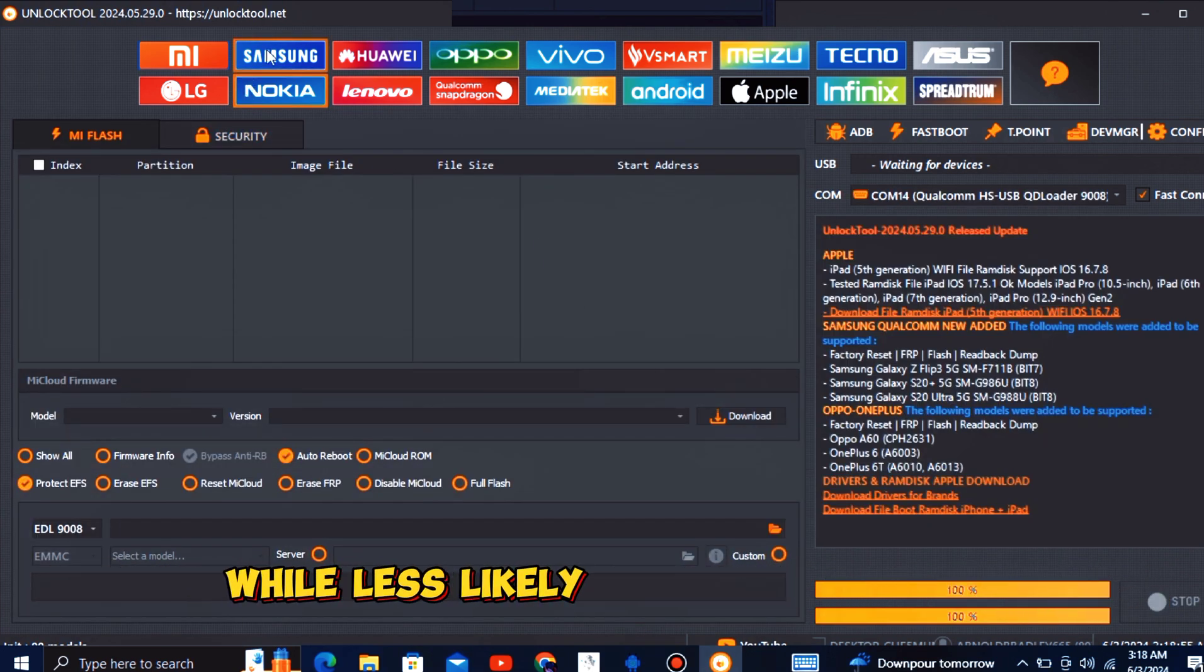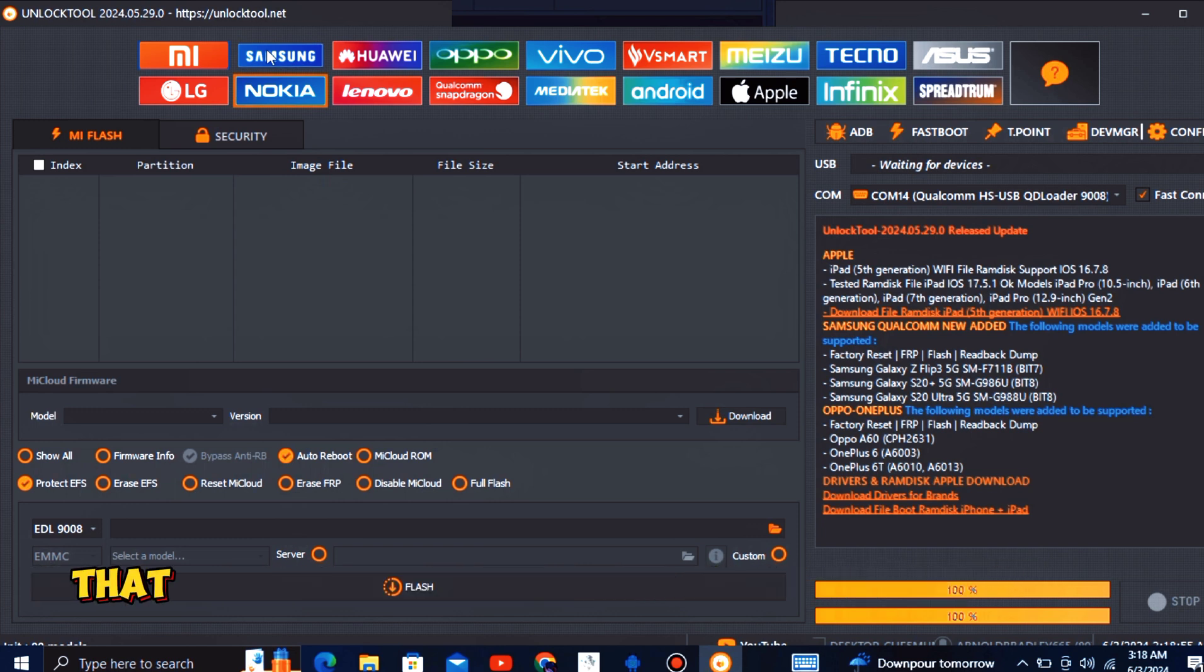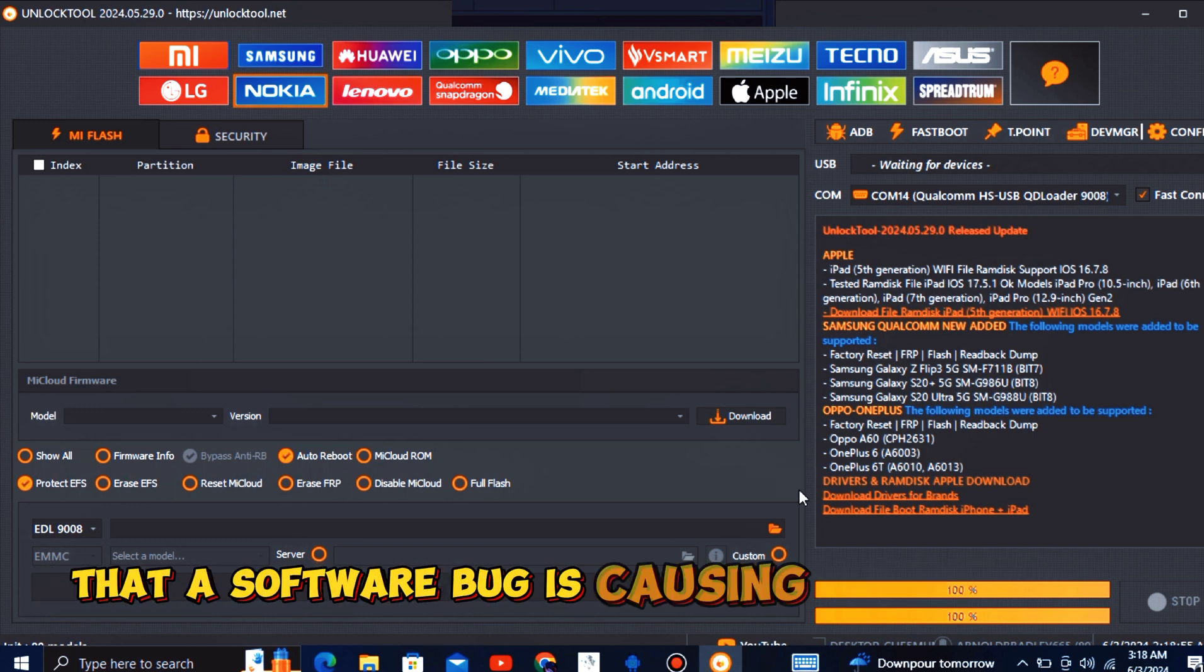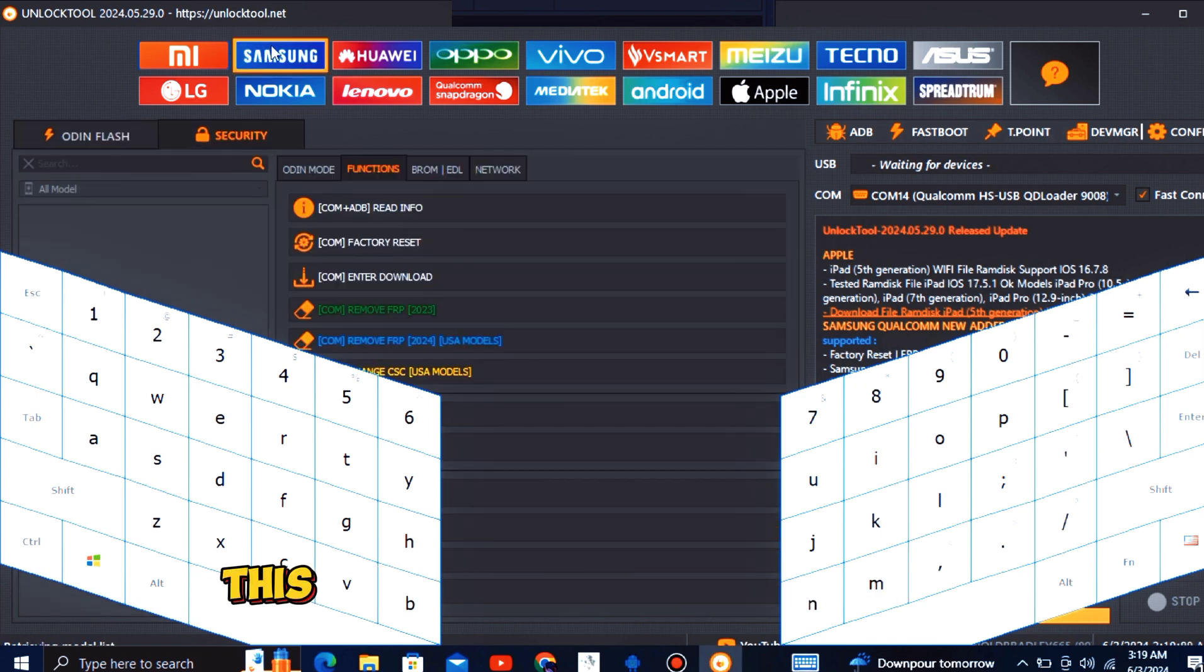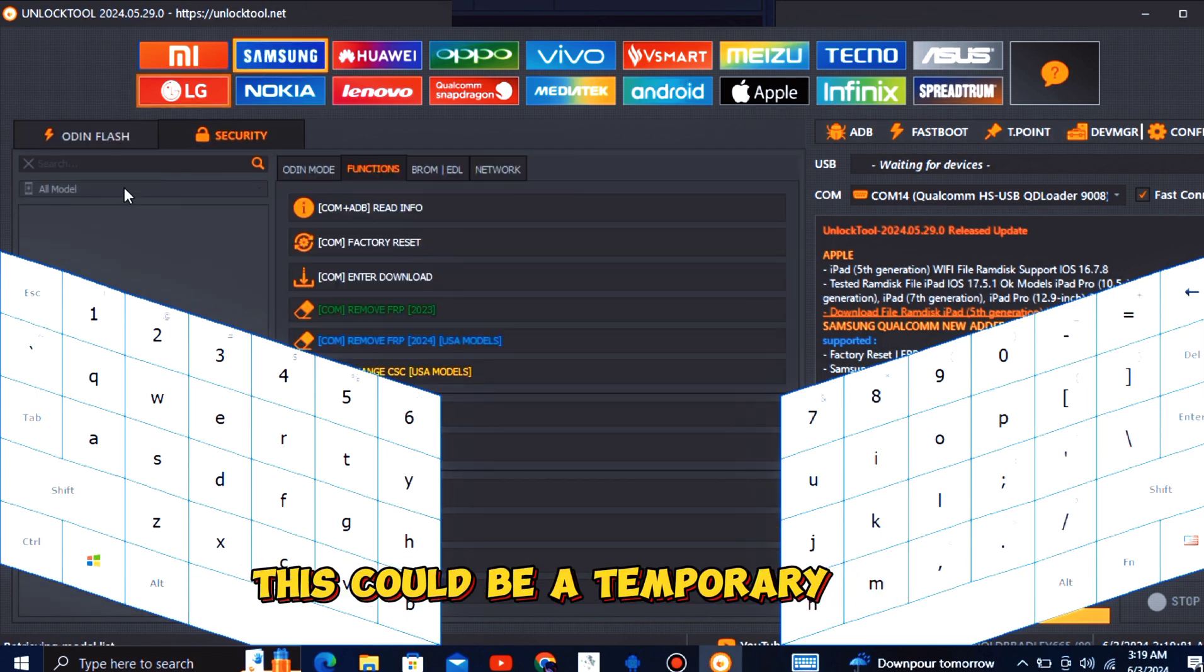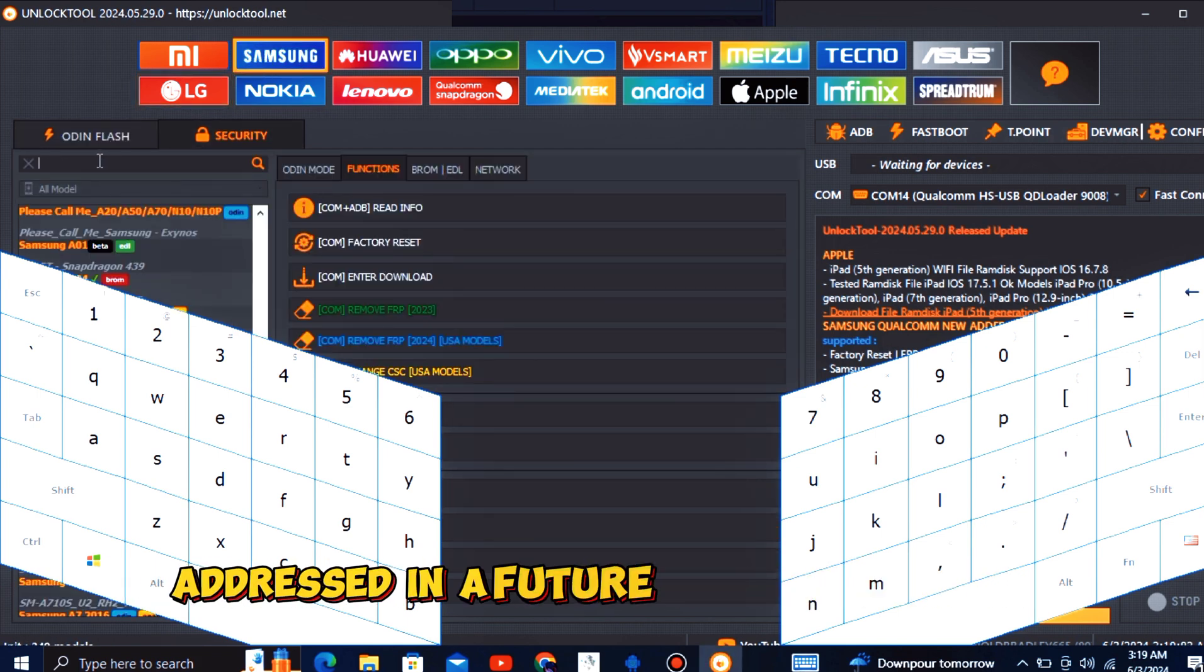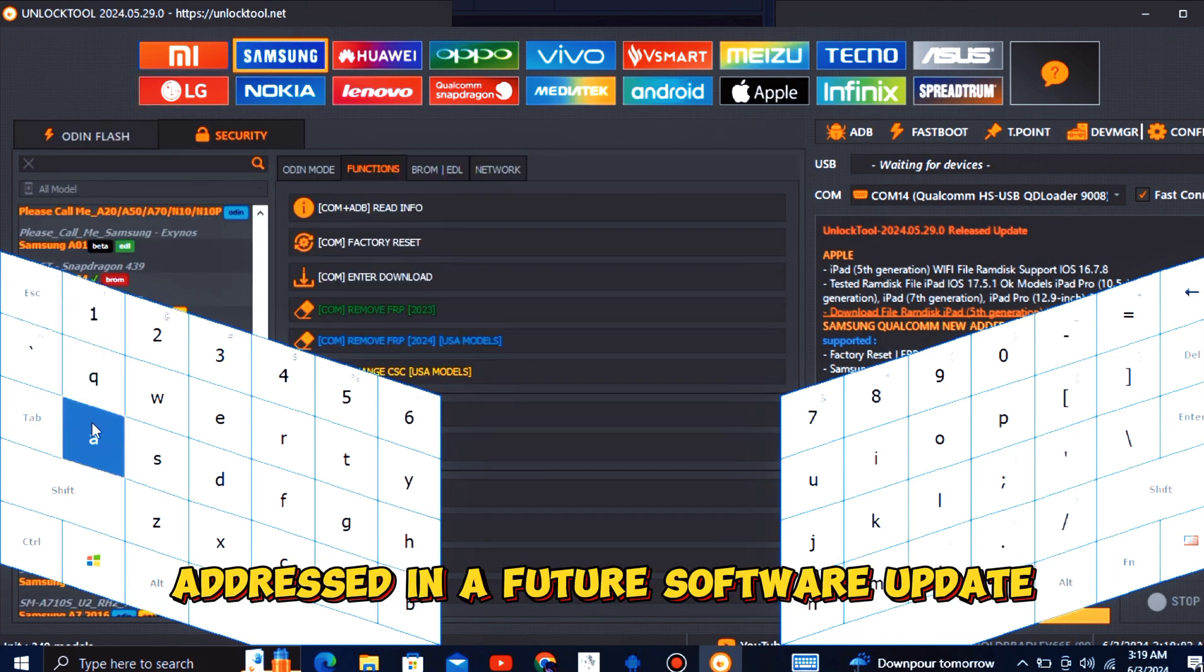While less likely, it's also possible that a software bug is causing the reset option to be hidden or inaccessible. This could be a temporary issue addressed in a future software update.